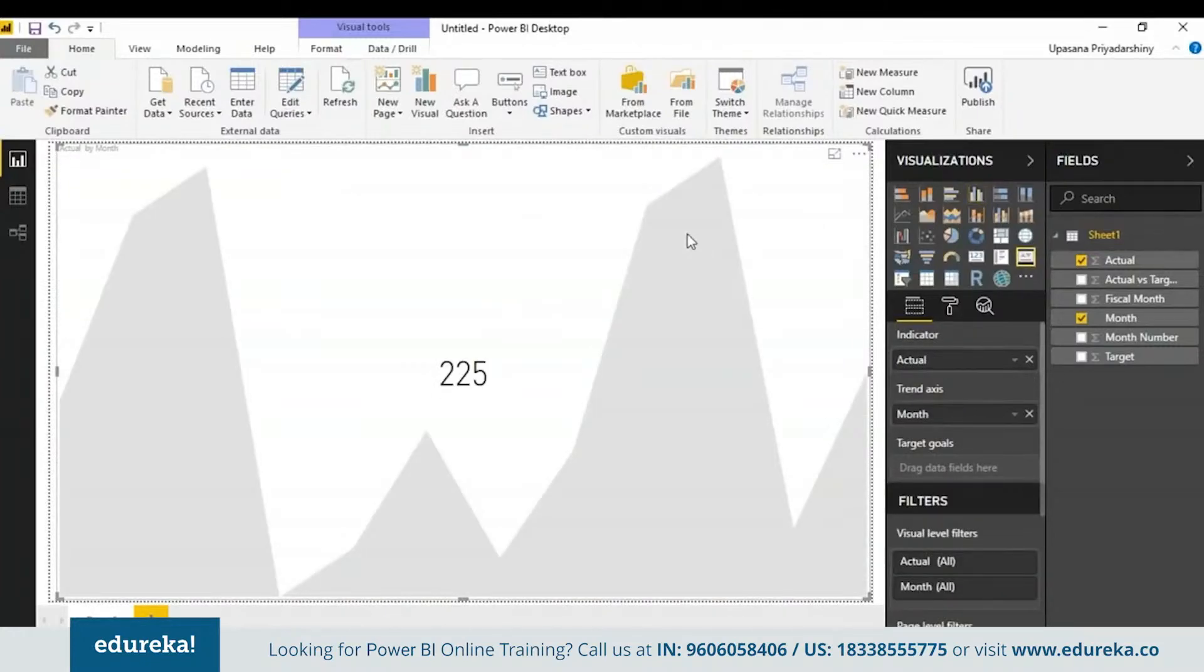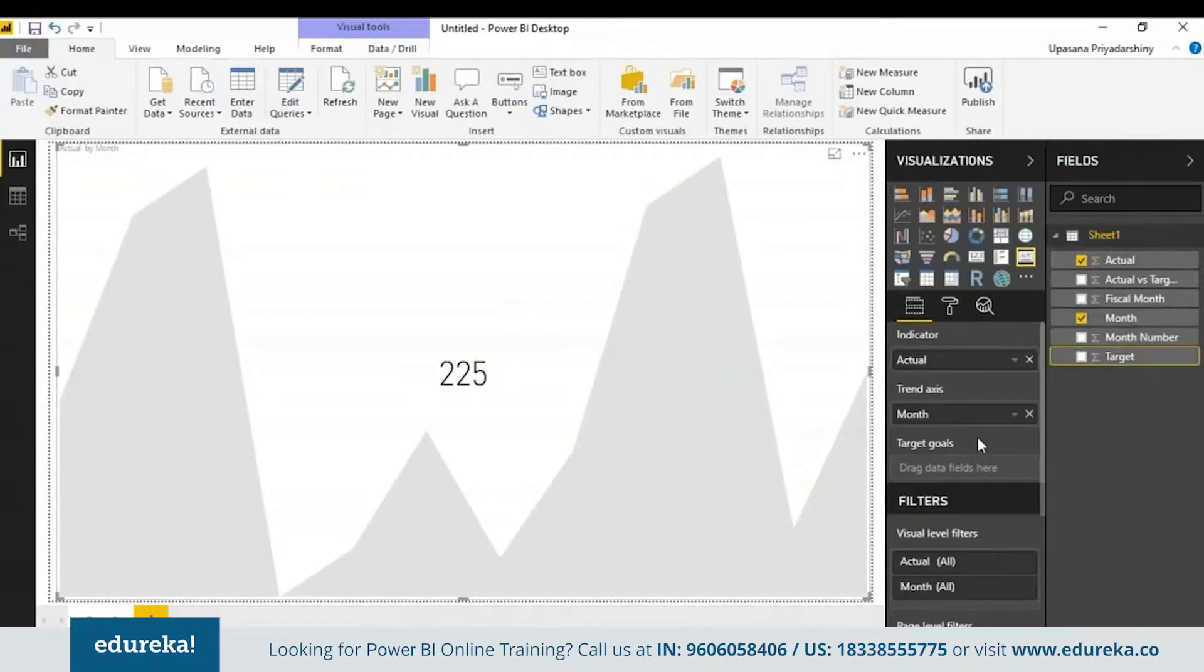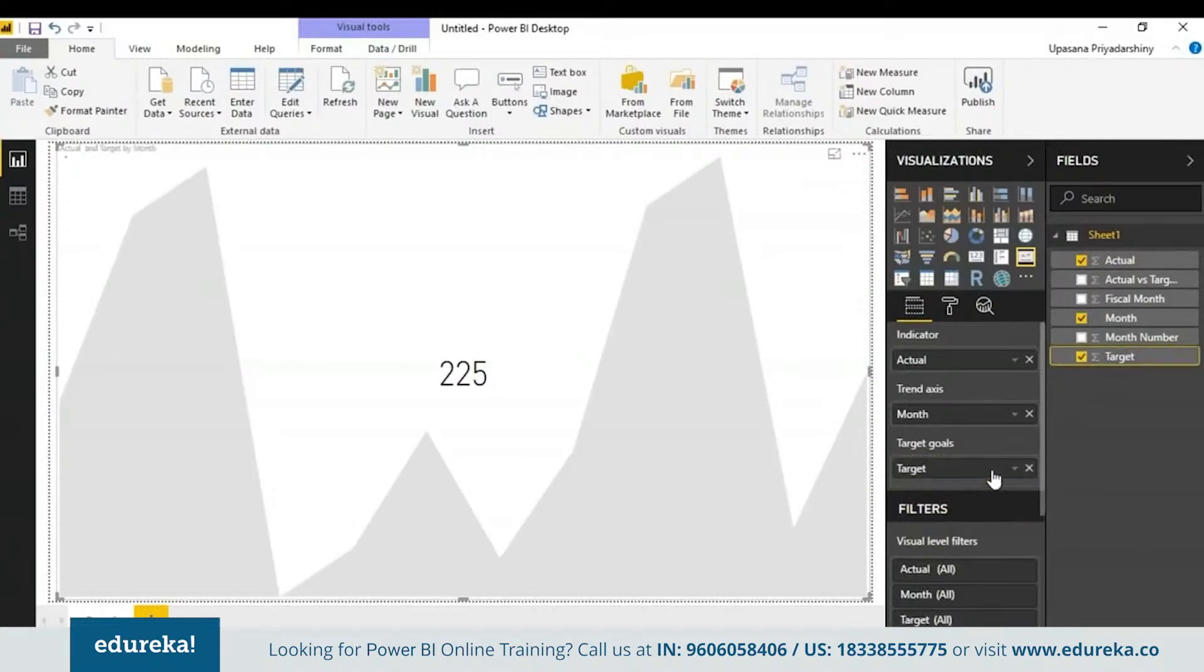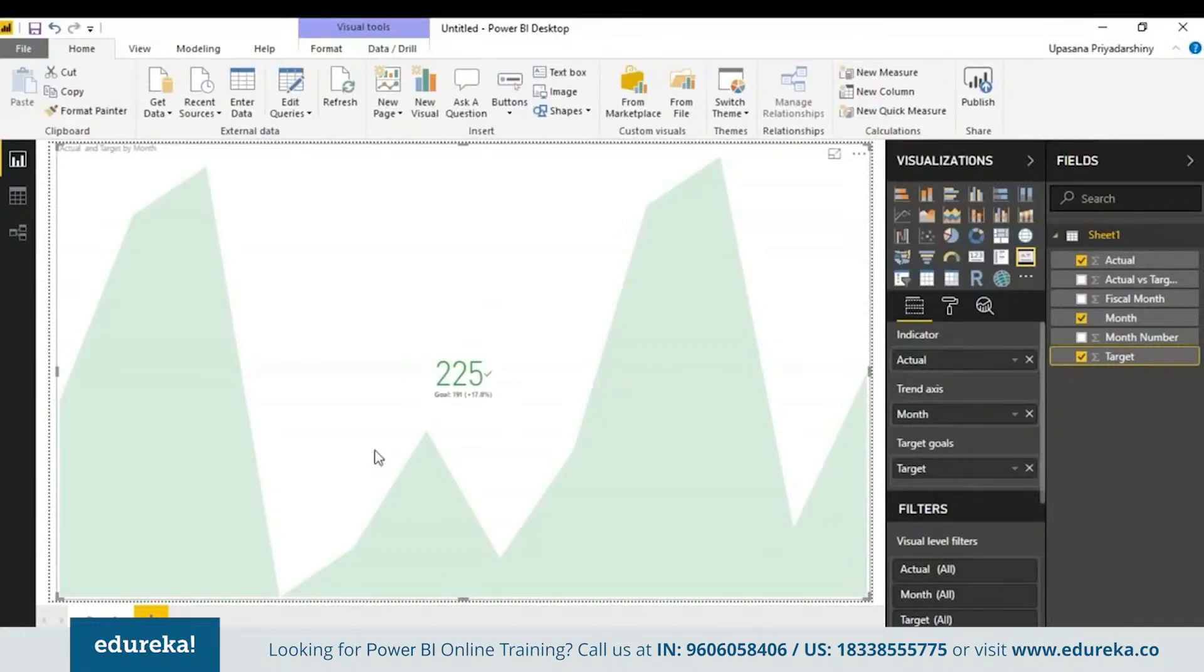Now to turn it into an actual KPI, we must have a target. Let's take the target sales and put it in the target goals field. This is what a KPI is mainly supposed to show here. This is a number that I'm ahead or behind on and this is the trend.